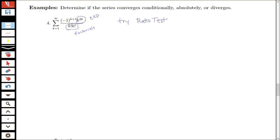Now we know that if the ratio test can be applied to a particular series, then that series will either converge absolutely or diverge. It won't converge conditionally, because with the ratio test we are already looking at the absolute value of the ratio of the terms.